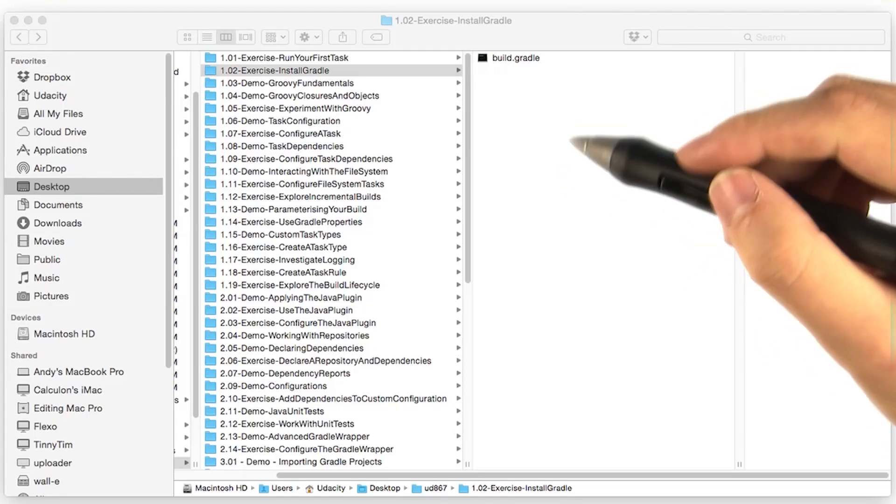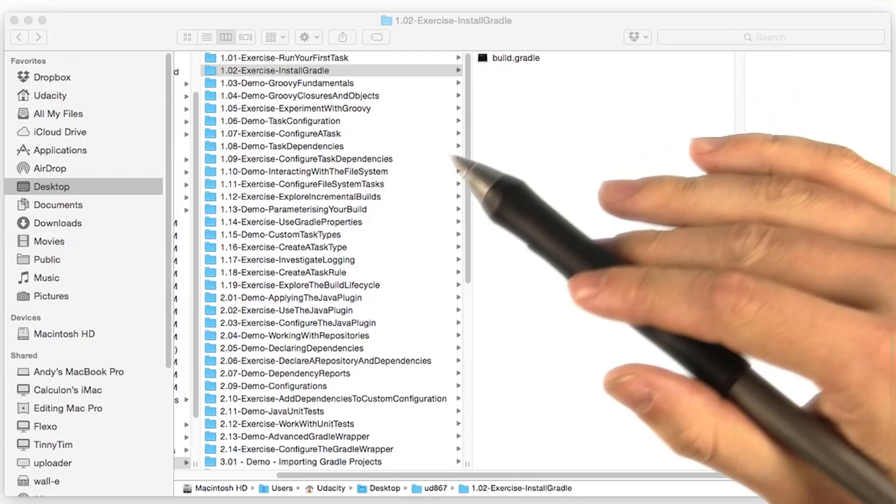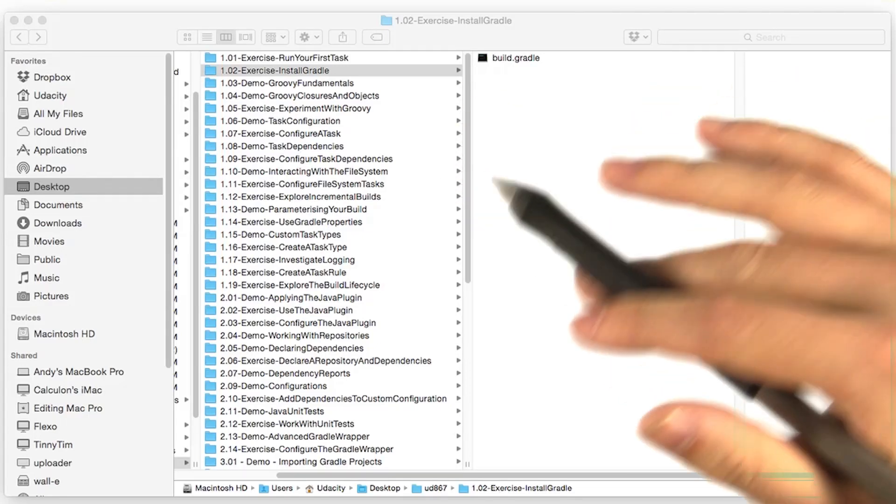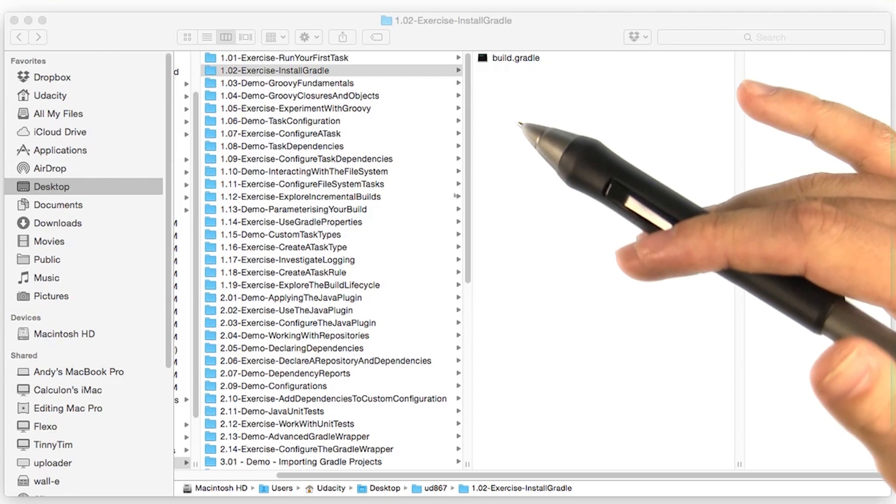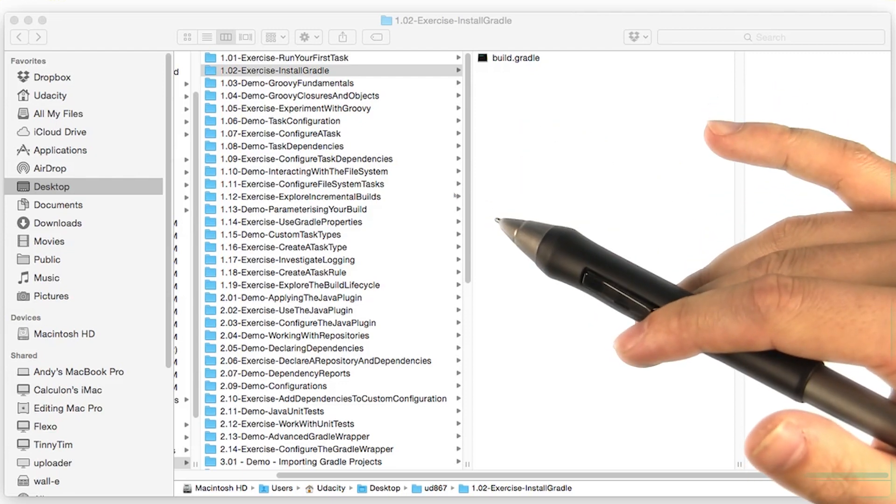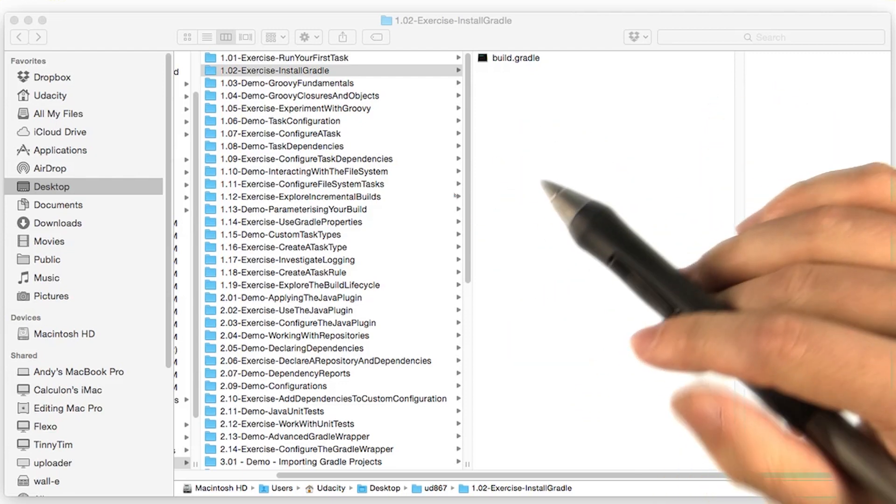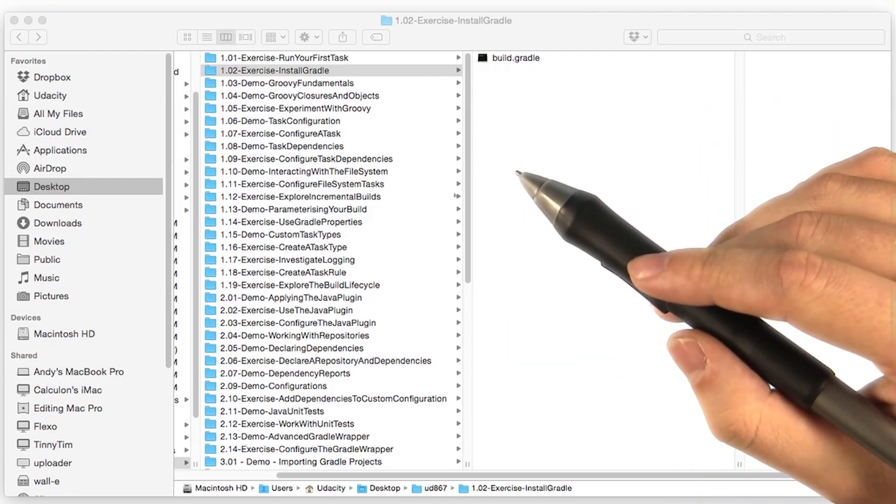Typically, whenever we're working with an existing Gradle project, we'll be using the wrapper. Because that way, we can ensure that everyone working on the project is using the same version of Gradle.